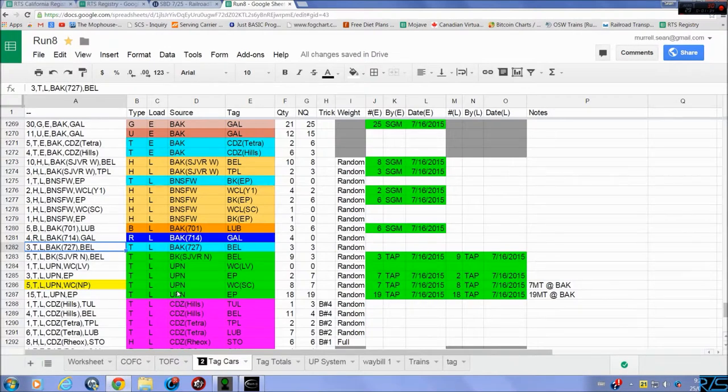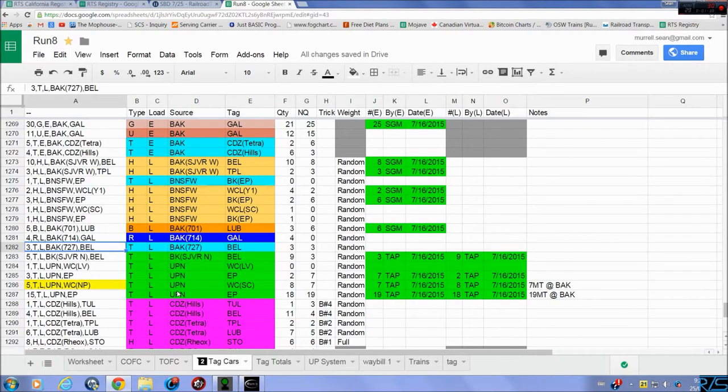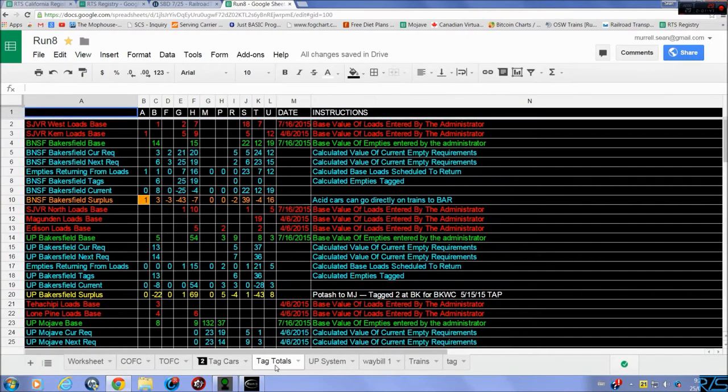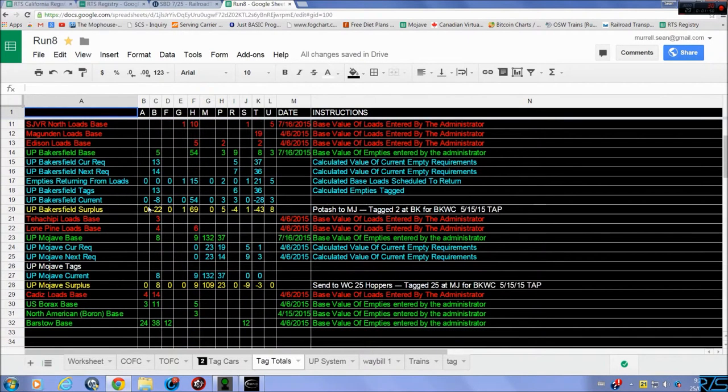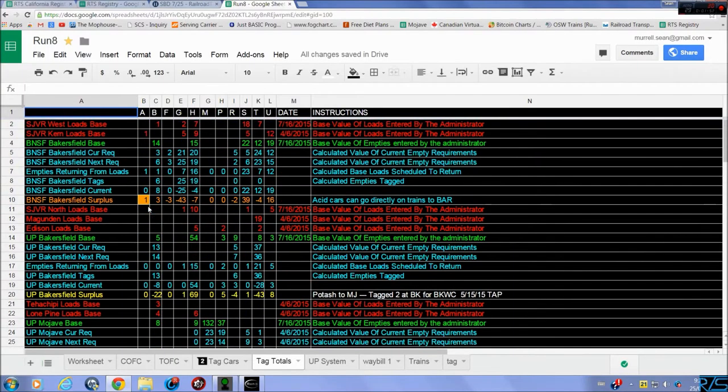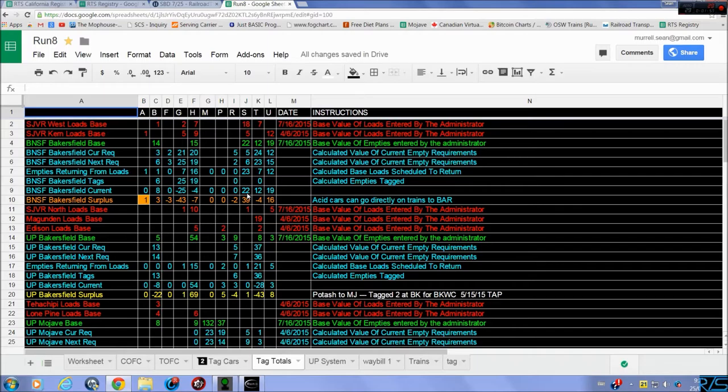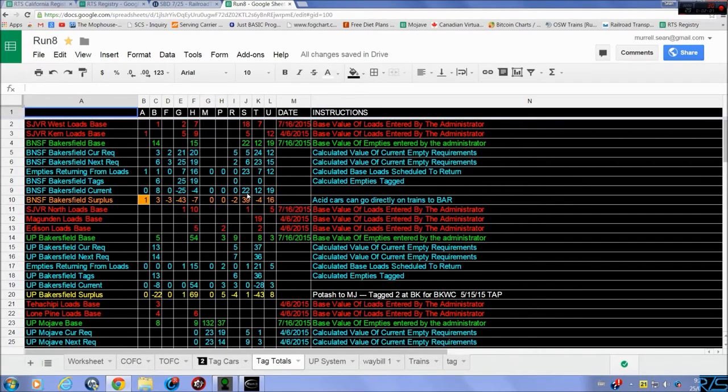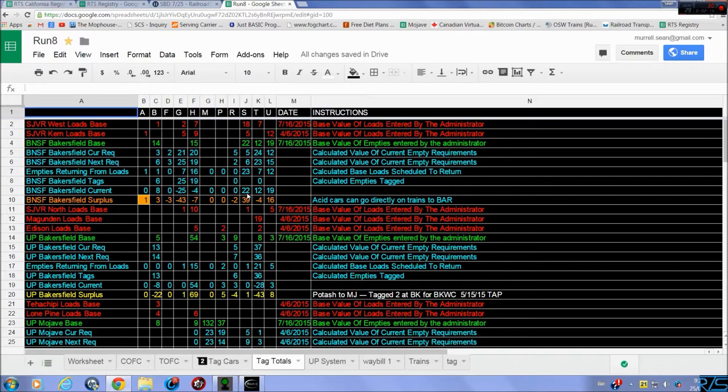The point is we sometimes run short of certain car types and we have excess of others. That's where we go into the tag totals. Now this is a work in progress sheet for those that are tagging should use. This will improve as time moves on to represent more of a just in time type system, especially with AI coming in play.